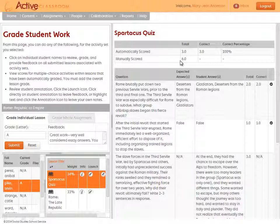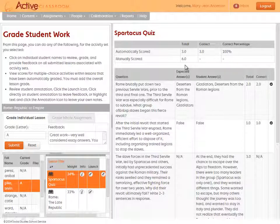Note that Active Classroom automatically scores fill-in-the-blank and multiple choice questions but you'll have to grade essay questions.